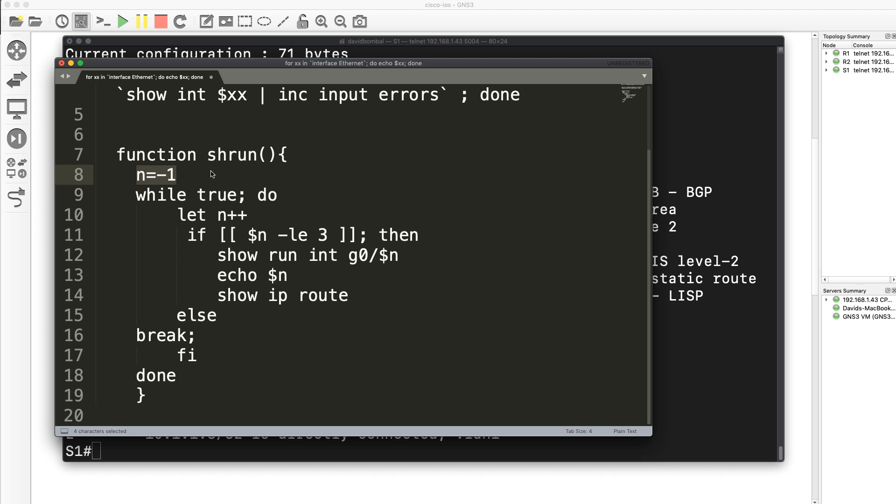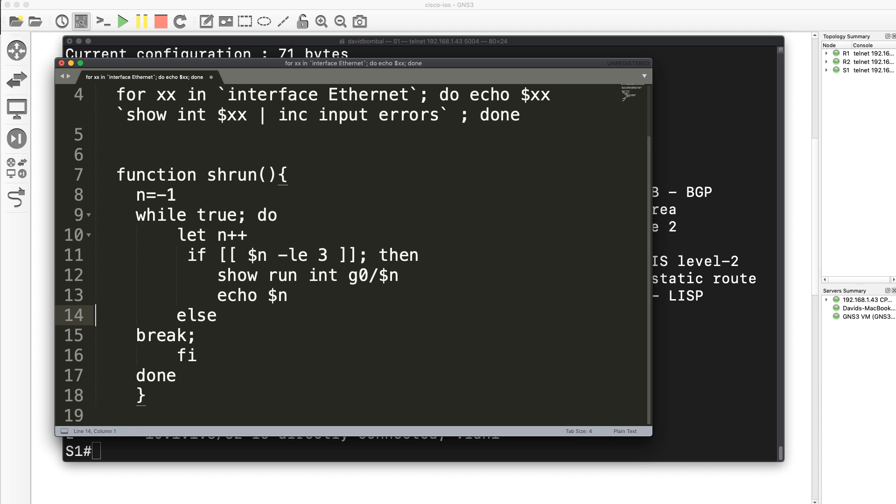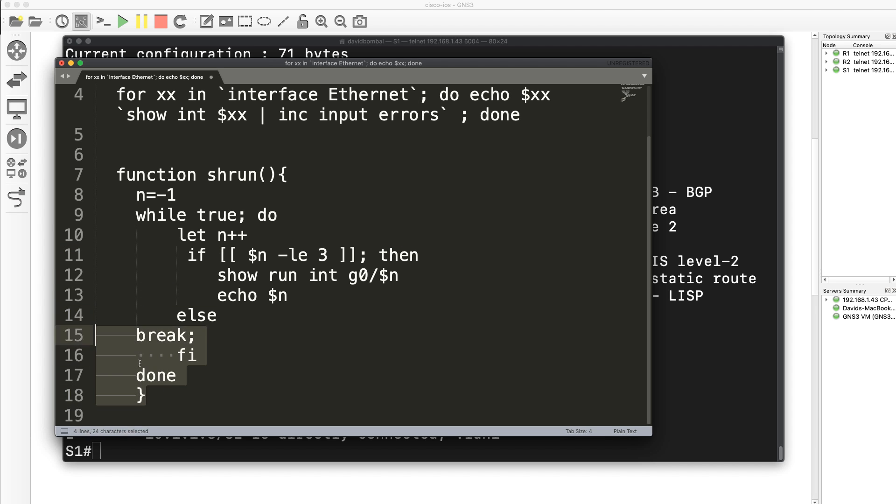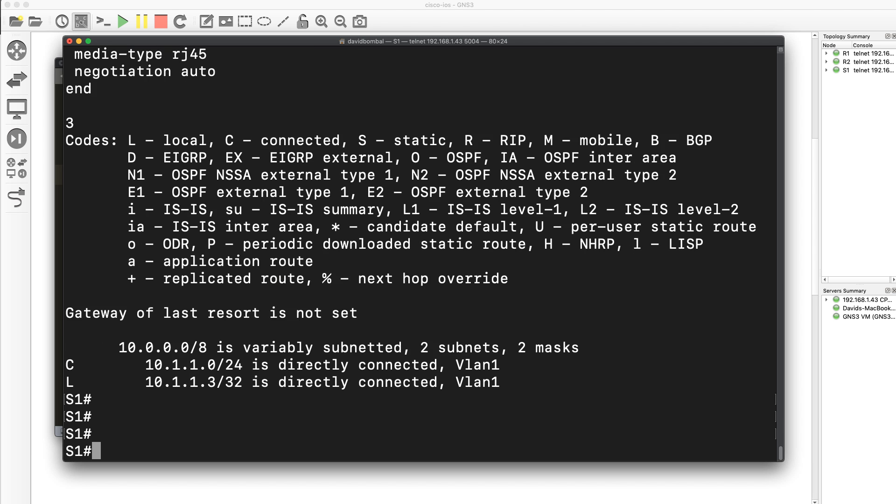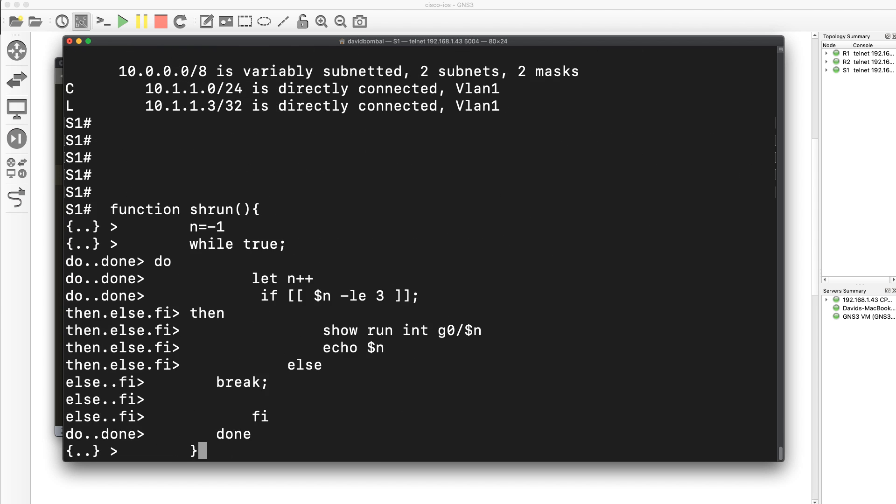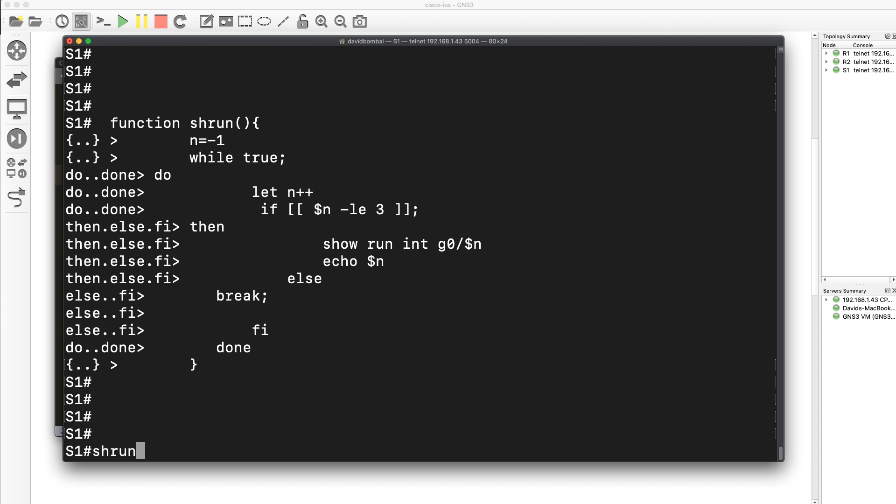What I've done here is create this function, setting n to minus one. And while something is true, do something. n is equal to itself plus one. So while n is less than or equal to three, type show run interface gigabit zero something. I'll get rid of the show IP route because that just confuses the output. So paste that back in again. Showrun.